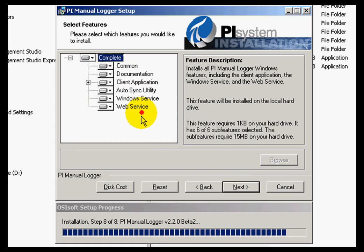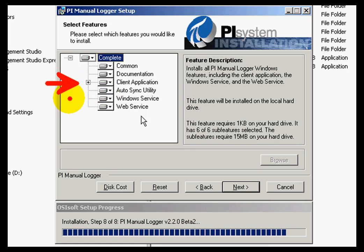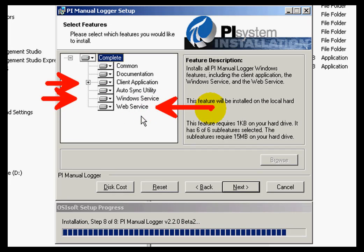I can see that I will be installing the client application, Windows service, and the web service, which is an optional feature if I want to be able to use the wireless access point for my Manual Logger mobile device.